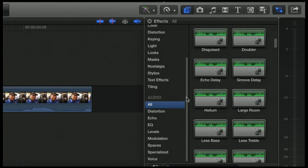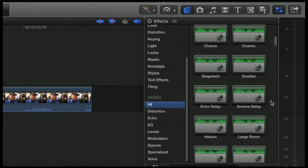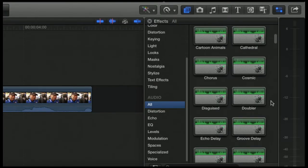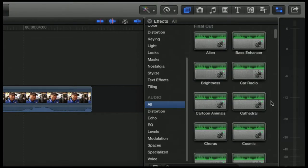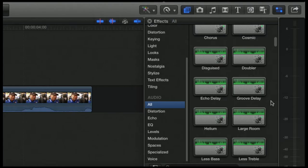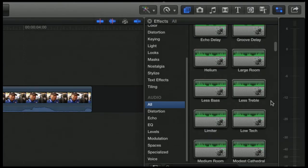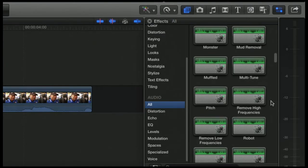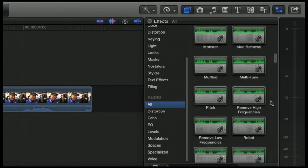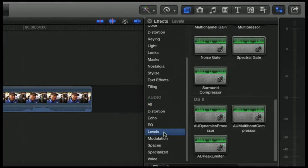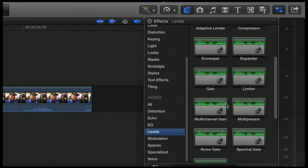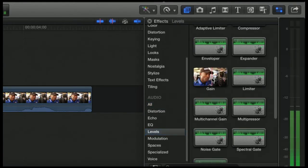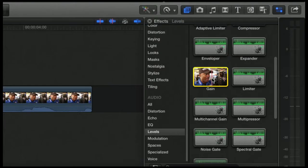But there is one in here that I think you guys should take a look at, and that is... where is it? Here it is. It's in the Levels category and it's Gain.